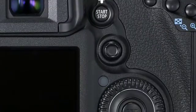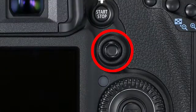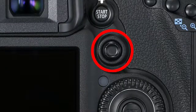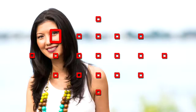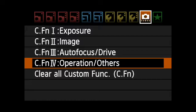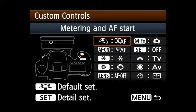The rear multi-controller can be configured to immediately move your AF points without need to press any other buttons. This is an ideal way of quickly changing AF points when you're shooting, especially for photographers who like to manually select their AF point. It's all done with custom function 4.1, which lets you alter the function of ten different controls on the EOS 7D.